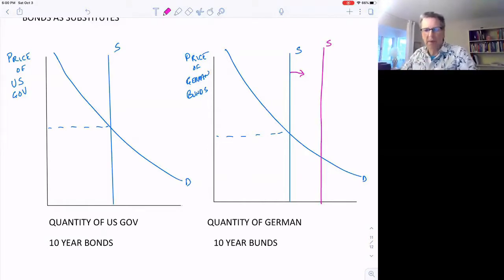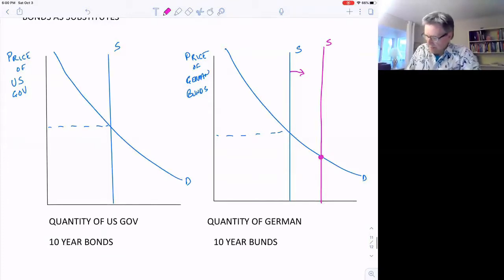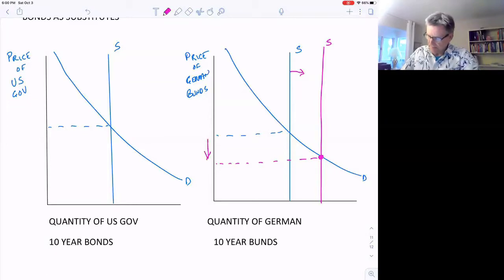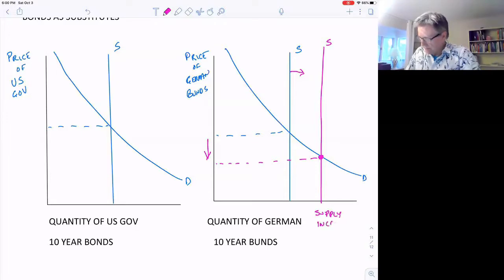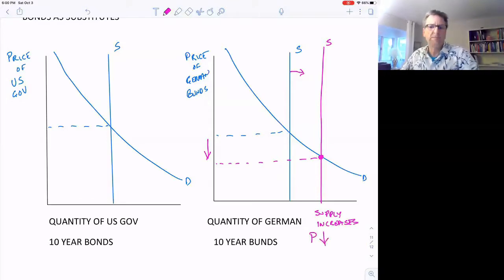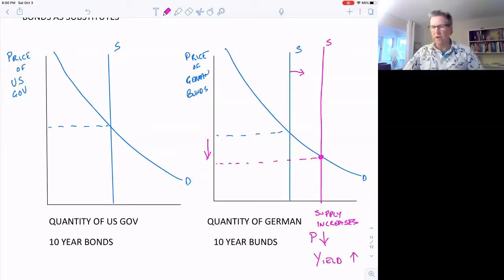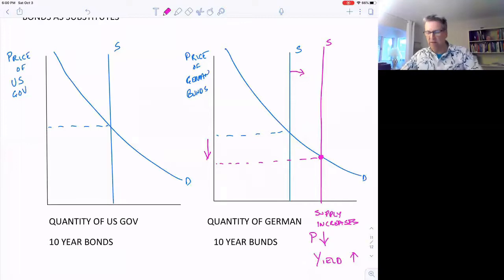The quality of the German bonds is the same — nothing else has changed, they just increased the supply. We should see a new equilibrium very quickly: the price falls. So supply increases by issuing more bonds, and the price falls. What about the yield? The yield goes in the opposite direction, so the yield should increase — they're paying a slightly higher interest rate now than before.